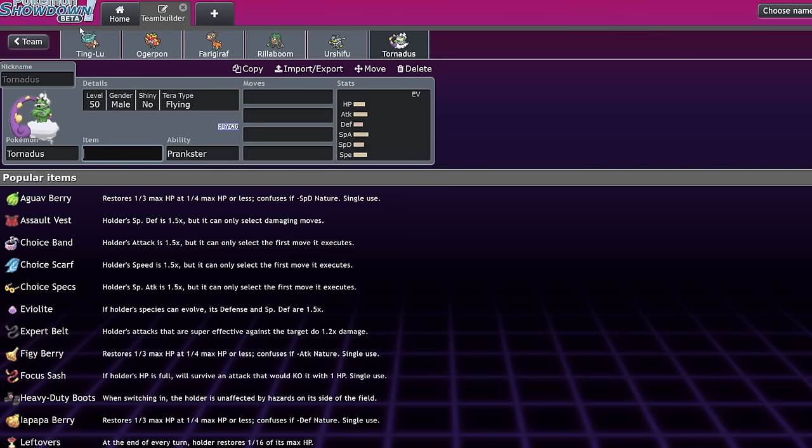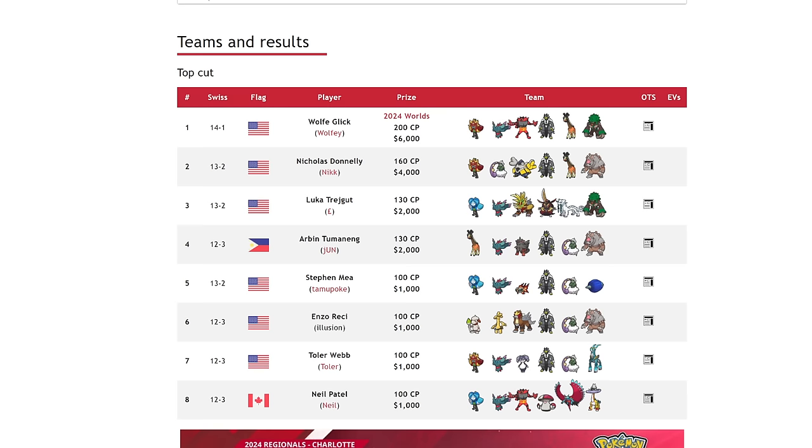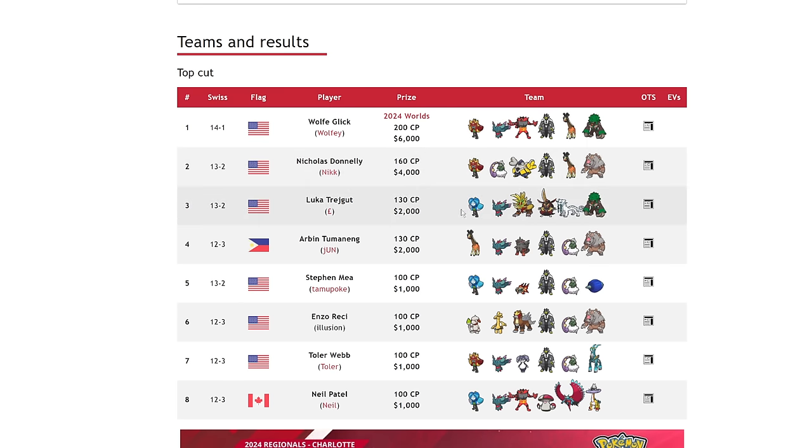That would actually be a pretty scary team, in my opinion. You don't have a lot of special attackers, but Tornadus is likely not going to be on the field at the same time as Tinglu. And honestly, this is a very physical heavy metagame beyond the bear. Because if you look at it, you know, physical, physical, physical, physical, physical, physical. And you kind of just have dedicated special attackers. This team only has one.